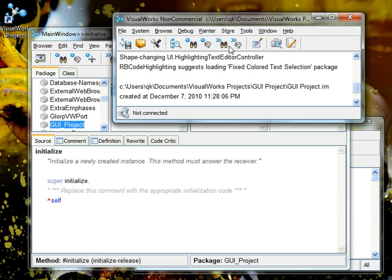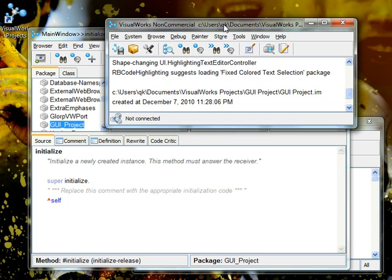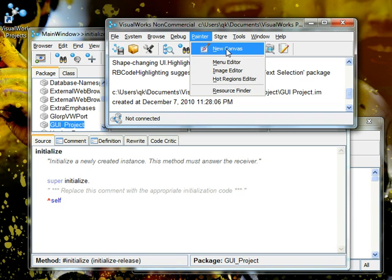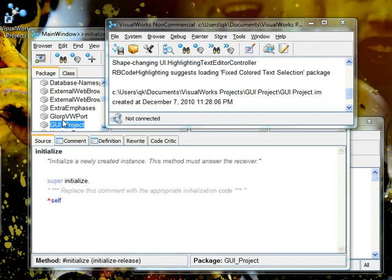Now in this same window we want to go to the painter and say we want to make a new canvas. You make a new canvas and that will get us three different windows.